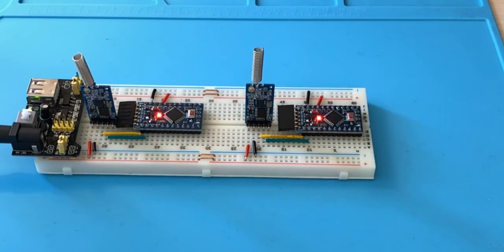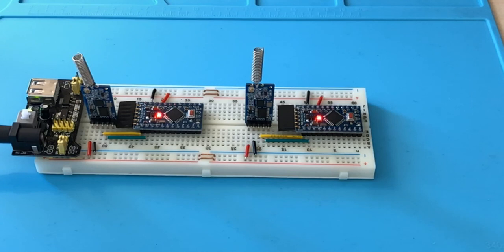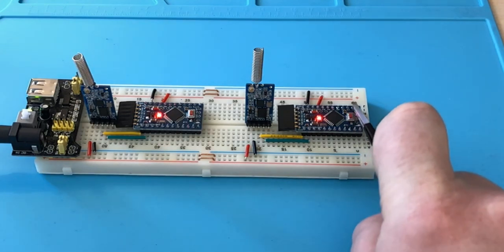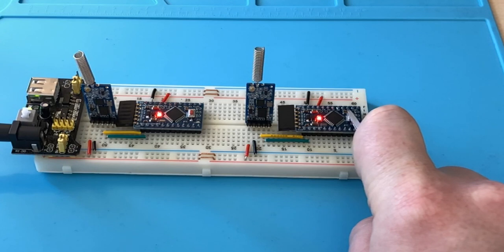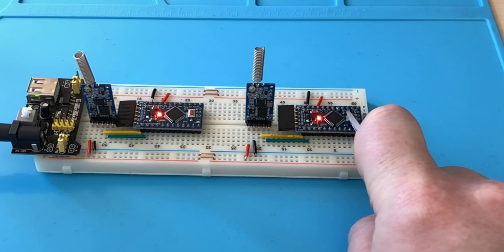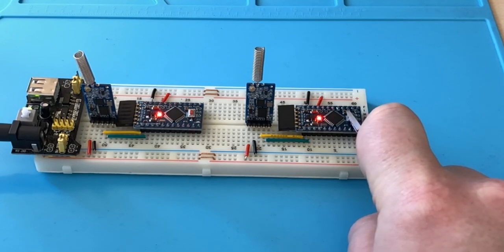If we hold down the reset of the sending board, the LED of the receiving board stops. When we let it go, the wireless transmission starts up again as soon as the board has booted up, and the LED starts blinking as soon as the sending board has booted up again.